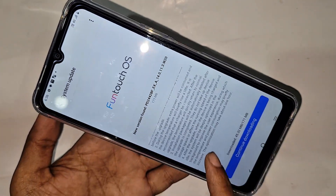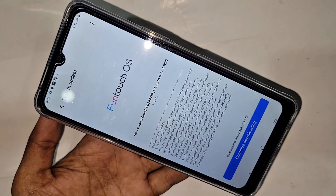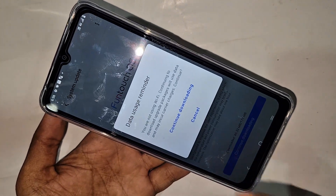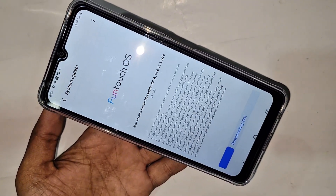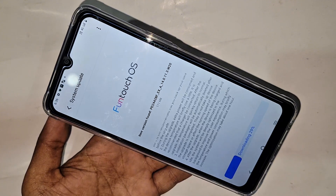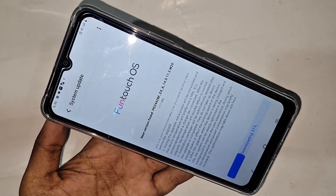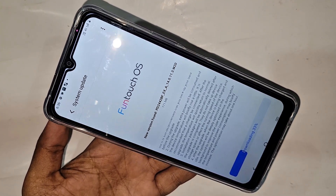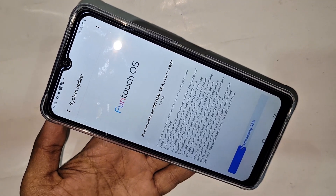Your phone update file size is 171 MB. Click on Continue Download, and click again on Continue Download. You can see your phone software update is now downloading — wait a few seconds.